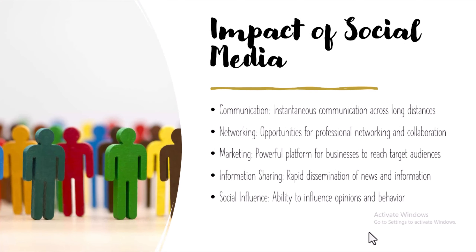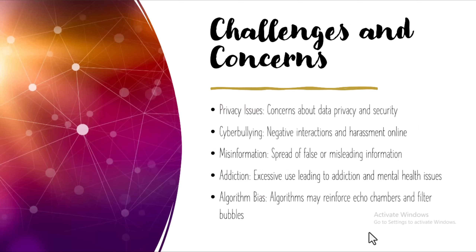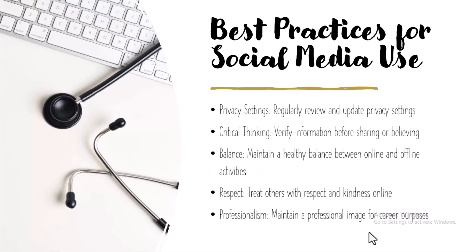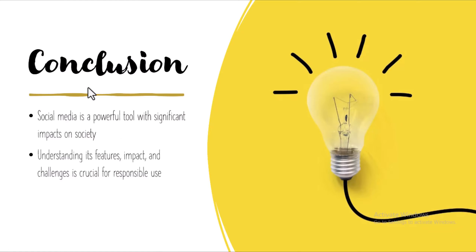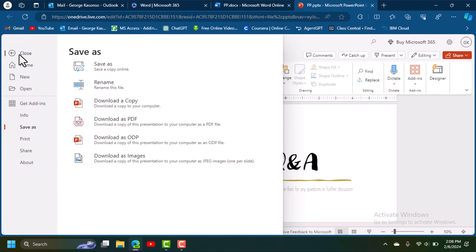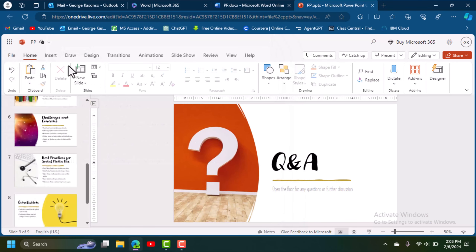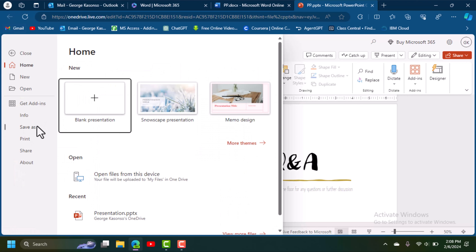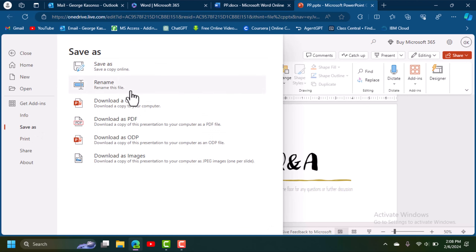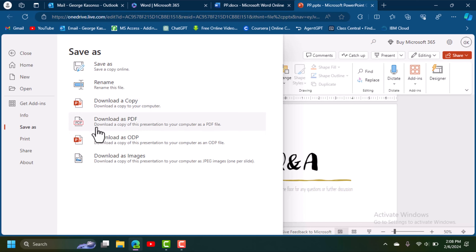From here you can export and save it to your desktop. If you want to download this to the offline version, come here and click Save As. Then you'll see 'Download a Copy' — you can download it as a PowerPoint copy, as a PDF, or in other formats.